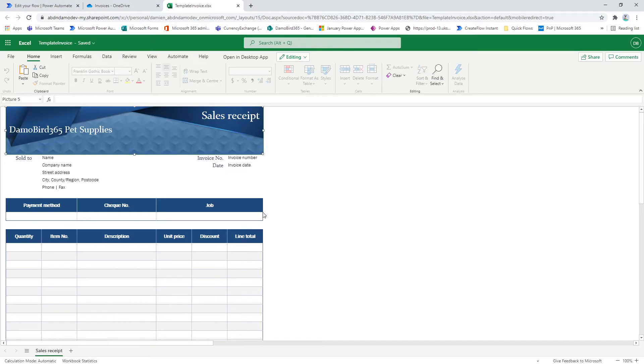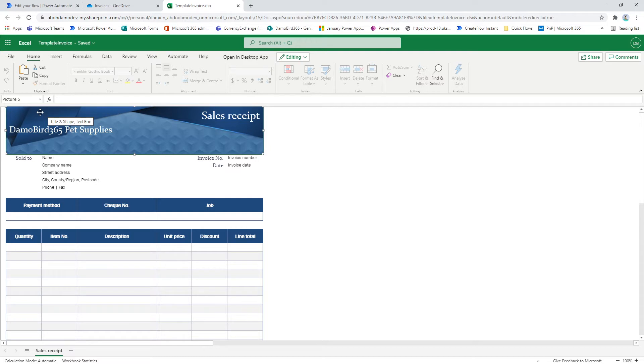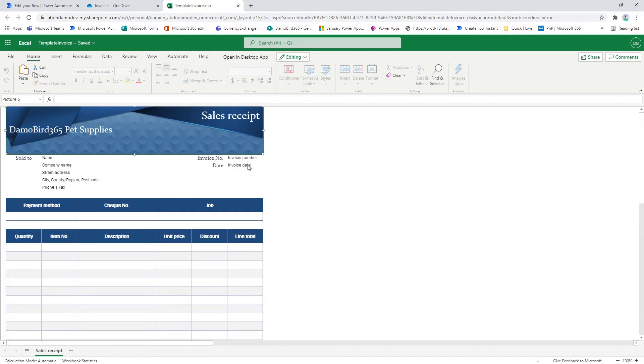So first of all, I've got an example here of a template Excel invoice I've downloaded from the Microsoft site. I've branded it. It's the Damian Bird 365 Pet Supplies Company. And you can see here there are several fields: name, company name, invoice number, invoice date, payment method, amongst other things.